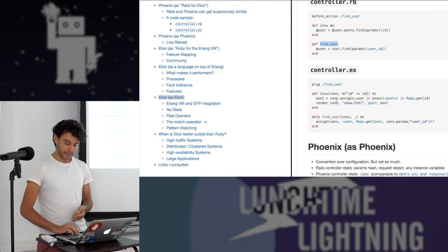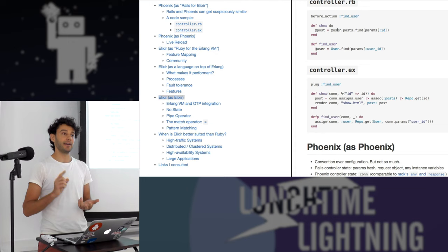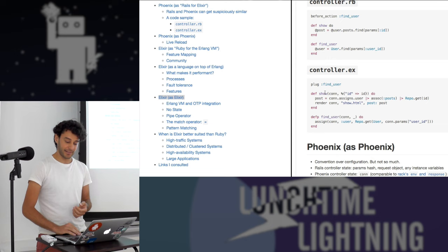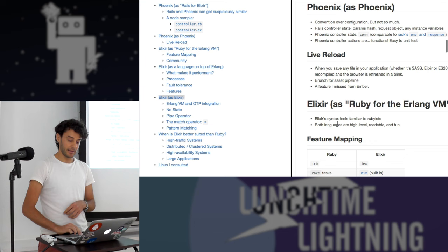In Rails there is implicit context — you have params, the request object, session, instance variables — and you get none of that in Elixir. Everything is passed as arguments to your functions.